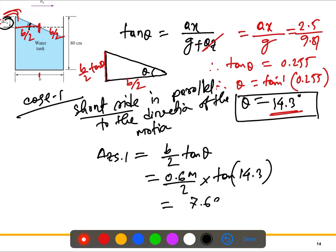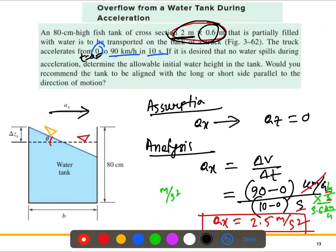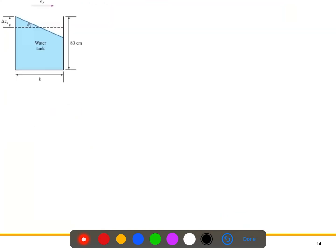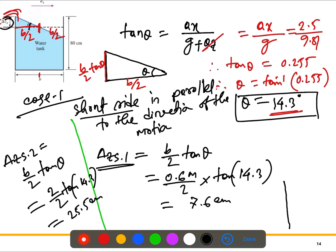Similarly, for the long side, delta z_long = (b/2) · tan θ, where b = 2 meters. So delta z_long = (2/2) · tan(14.3°), which gives us 25.5 centimeters. The vertical rise for the long side is much greater than for the short side.